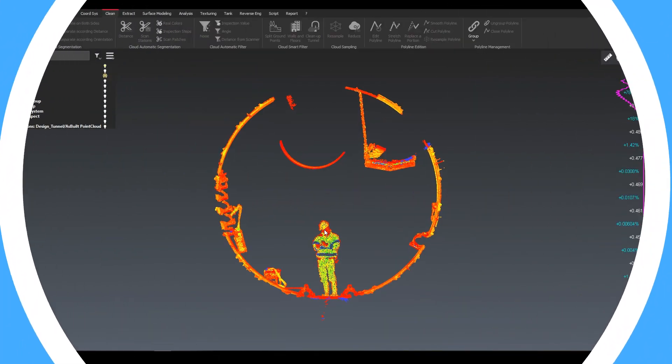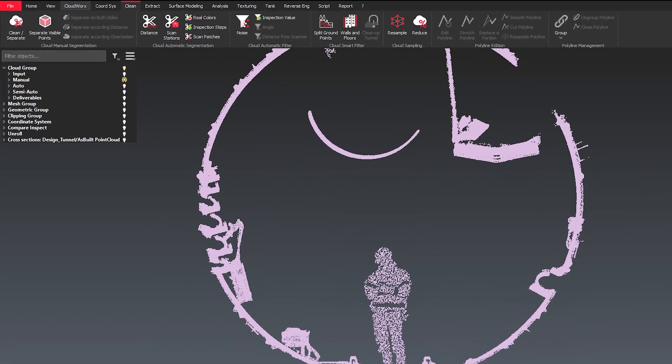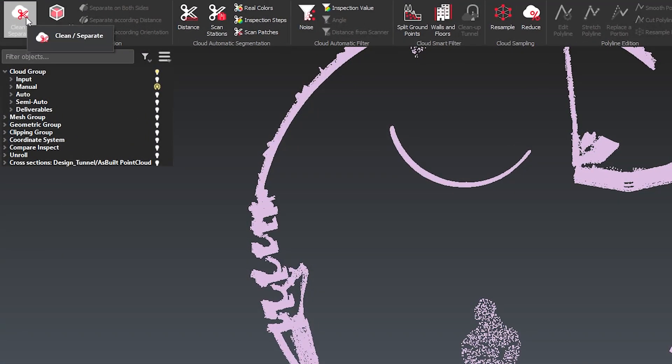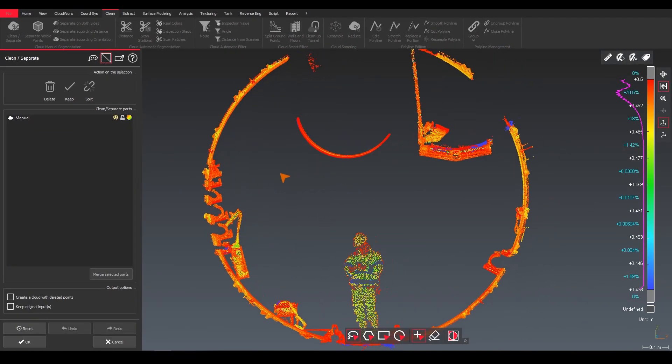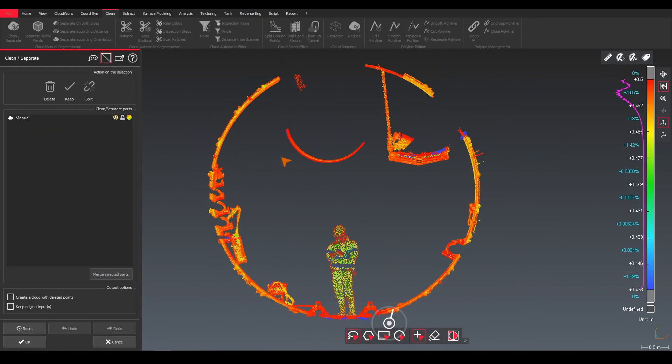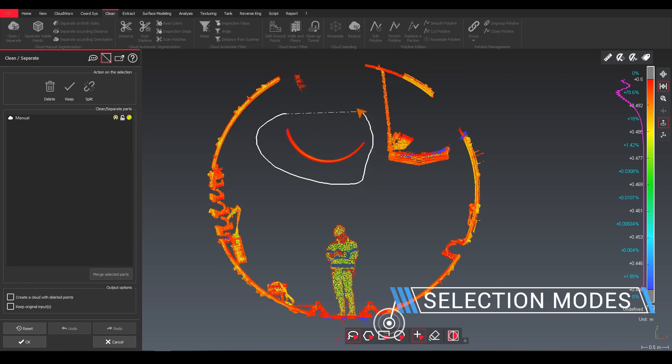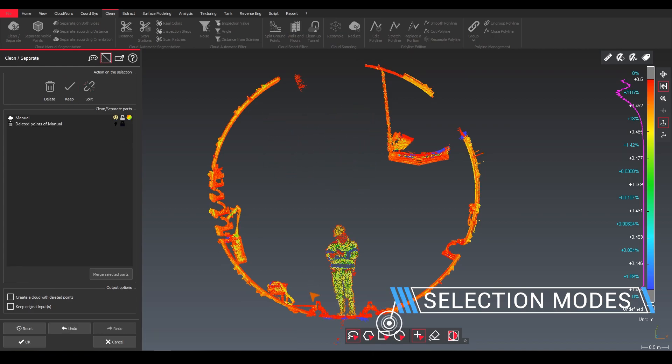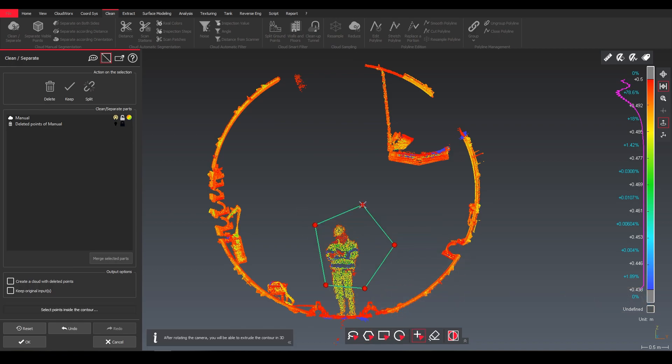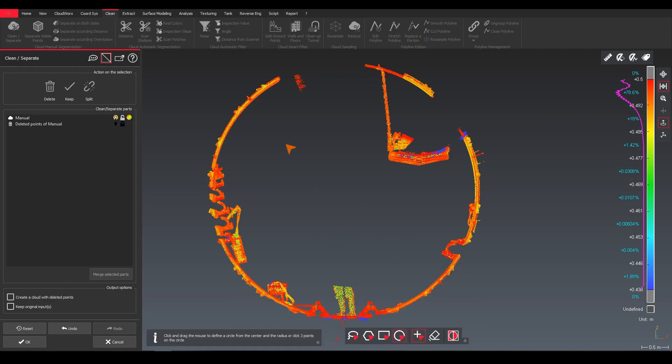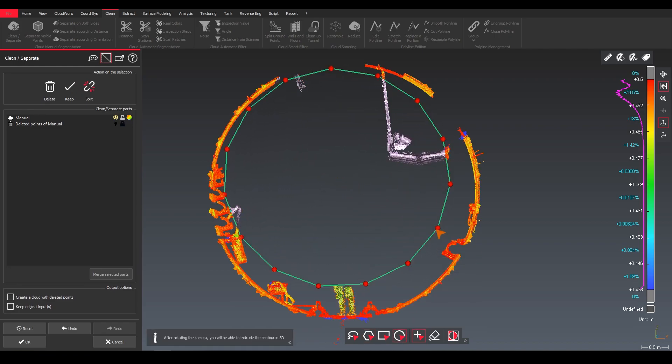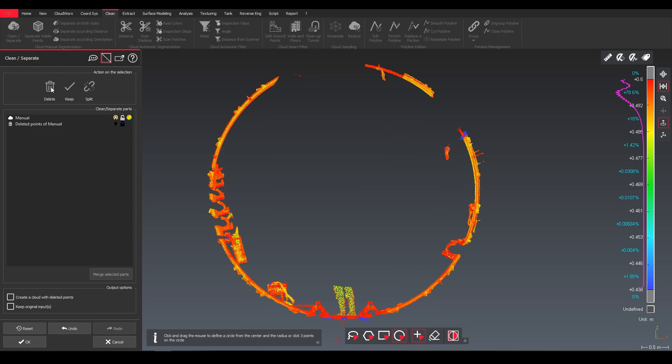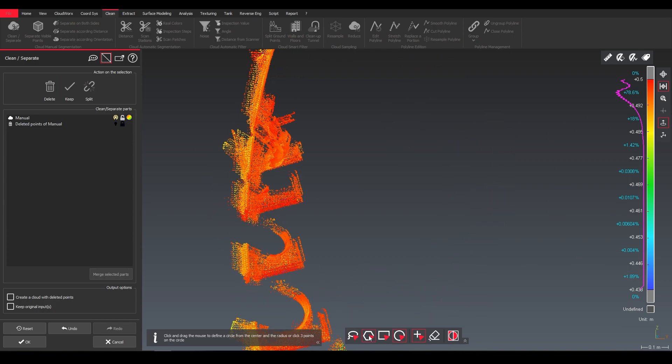First on our list, manual cleaning. In order to do manual clean, select your point cloud and use the clean separate tool in the cleaning tab. Here we have different selection modes to choose from: lasso mode, polygon, rectangle or circle which helps us clean our data. We simply select it and then we say we want to delete it, keep it or split our data.